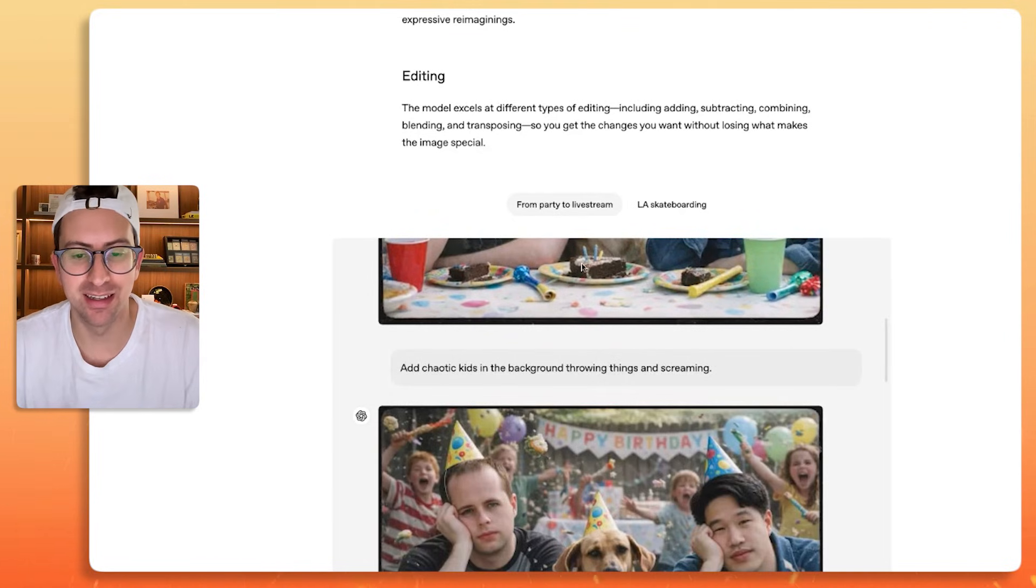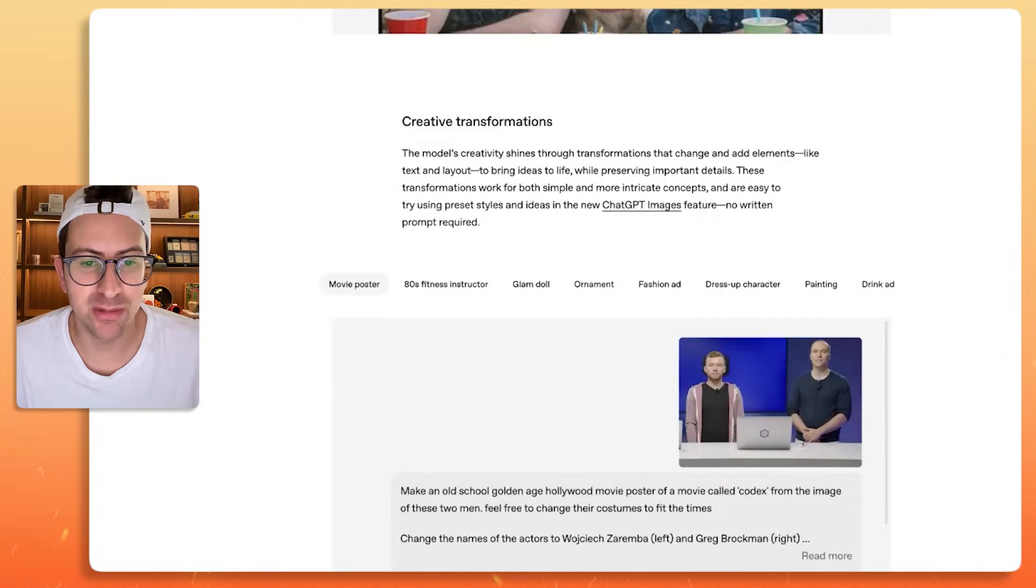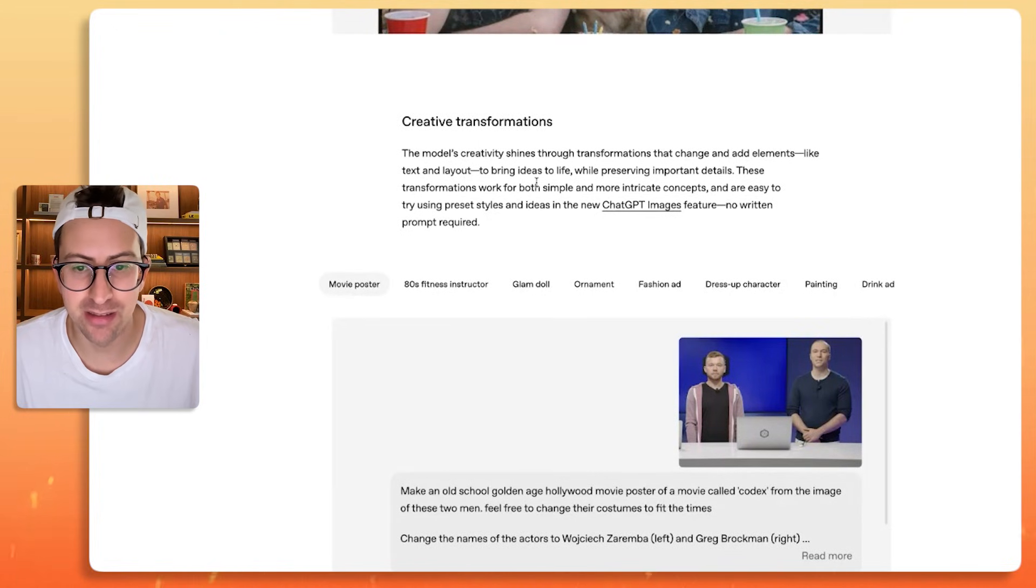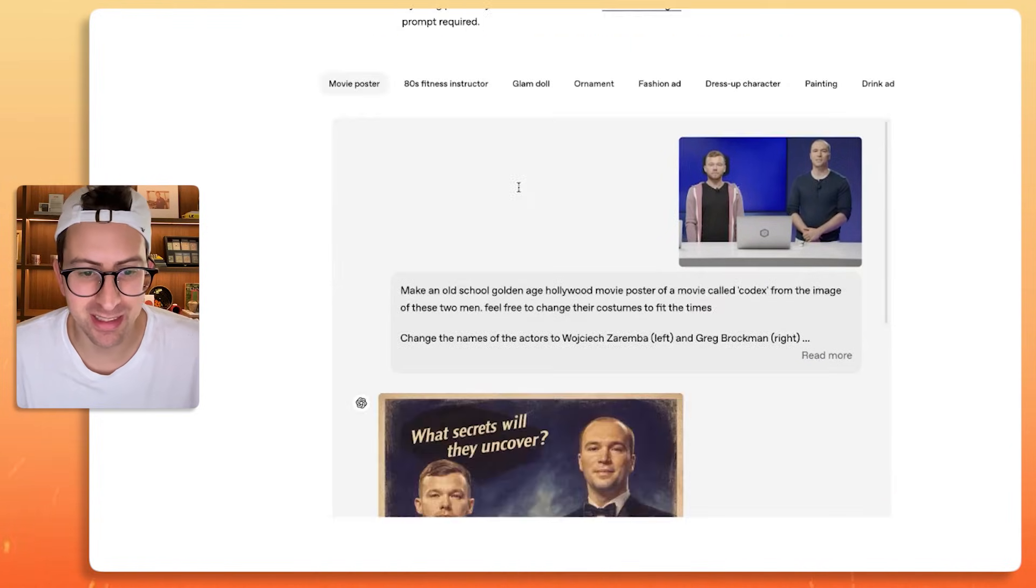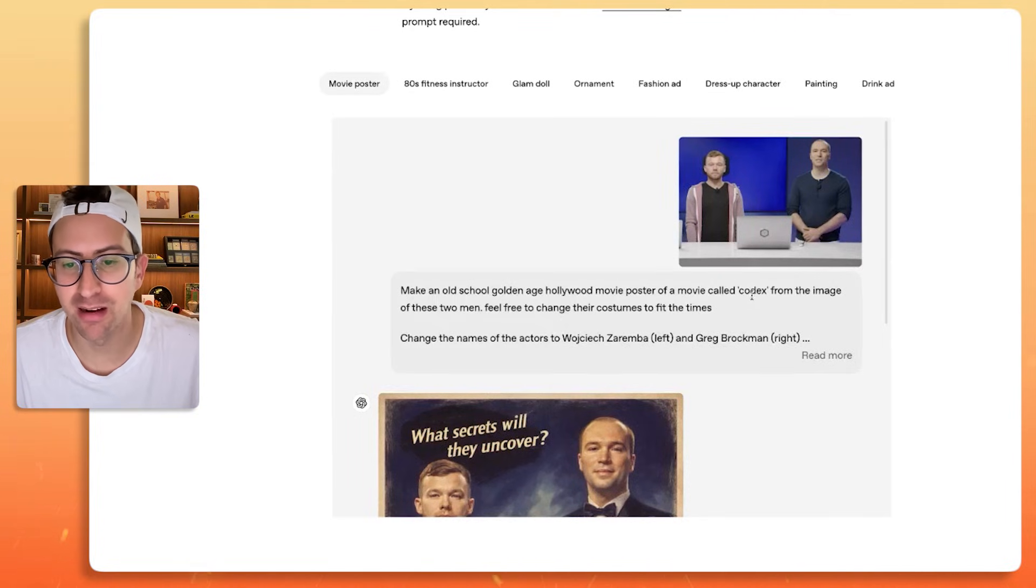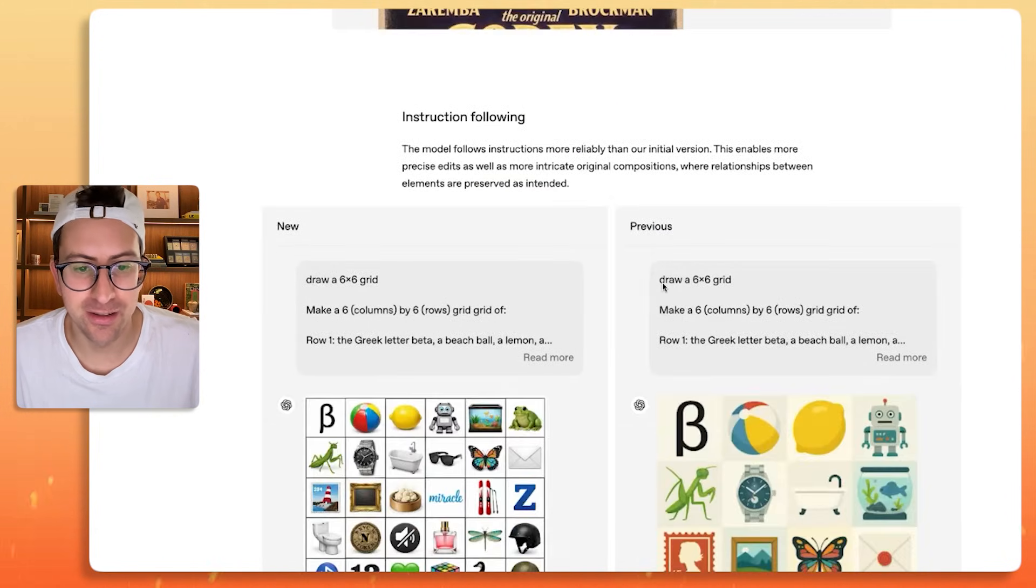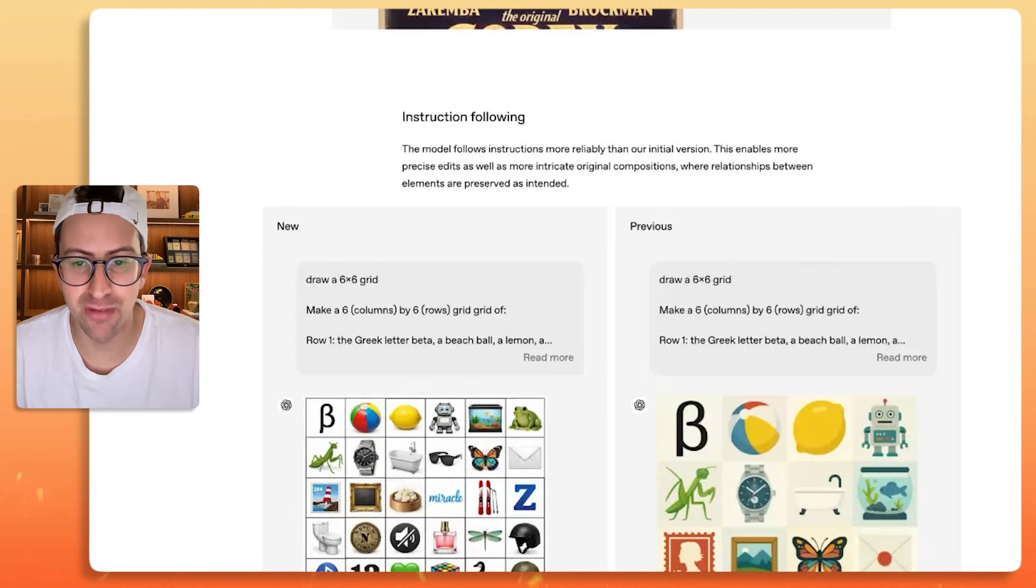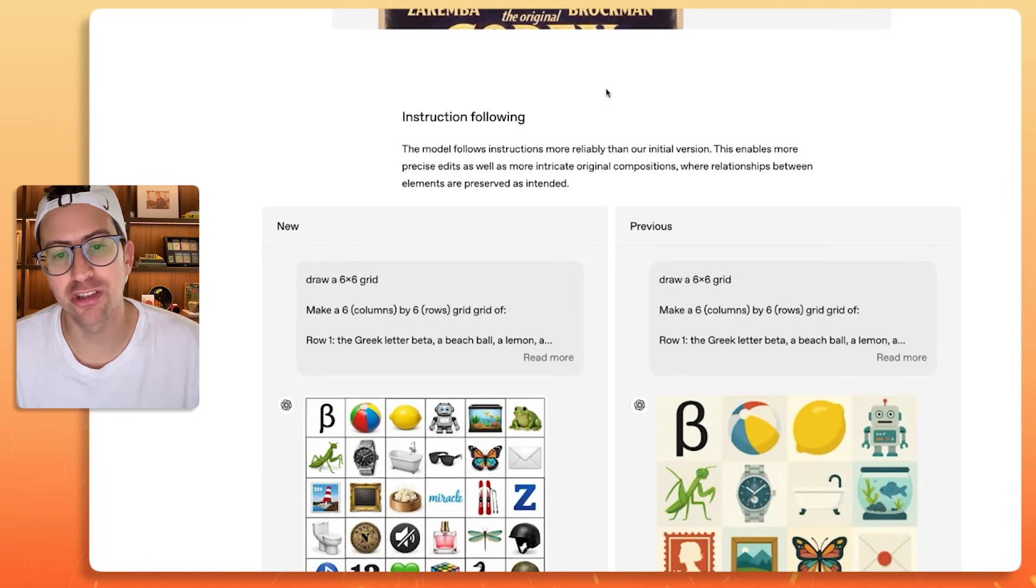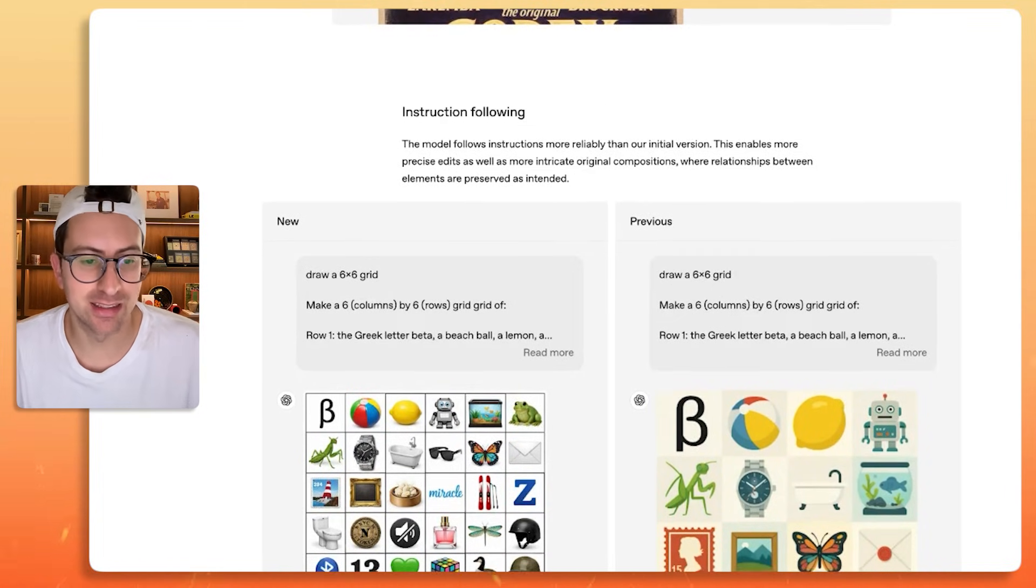Noticed it when I was prompting with it and doing those second and third types of prompts. Creative transformations. The model's creativity shines through transformations that change and add elements, like text and layout, to bring ideas to life while preserving important details. Also hilarious that they have an M dash in here. You know they use ChatGPT to write this copy. So here you can see make an old school golden age Hollywood movie poster called Codex from the image of these two men. Feel free to change the costumes. You can see what it looks like. And then instruction following. The model follows instructions more reliably than our initial version.